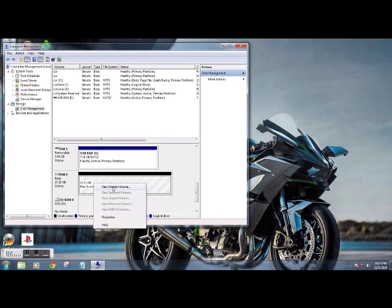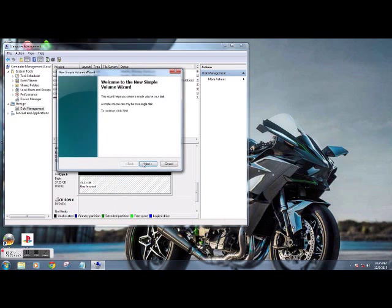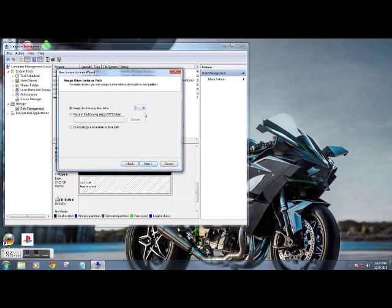New simple volume. 9, 0 - you can put whatever you want here. I'm just going to make it about half, almost half and half.